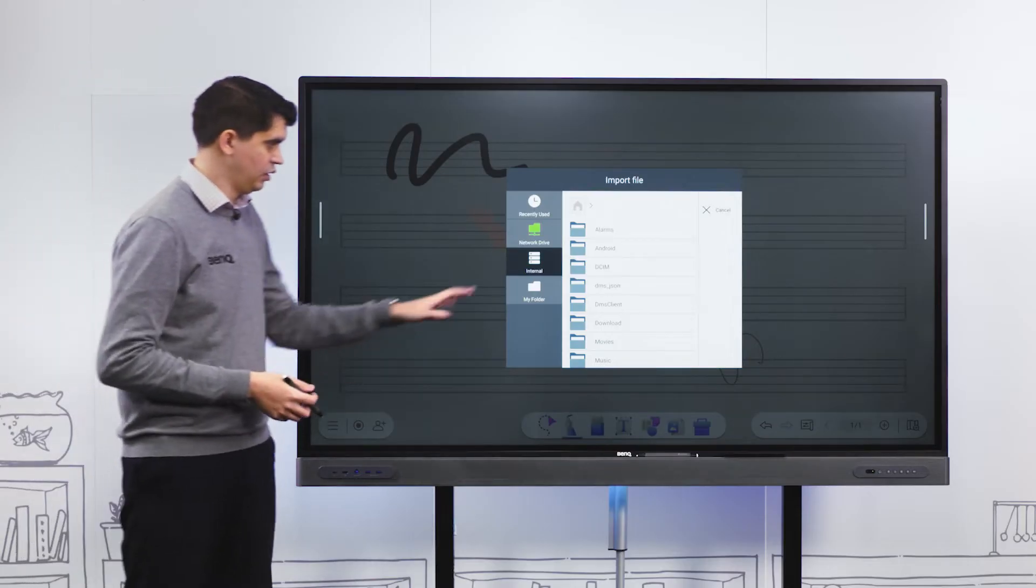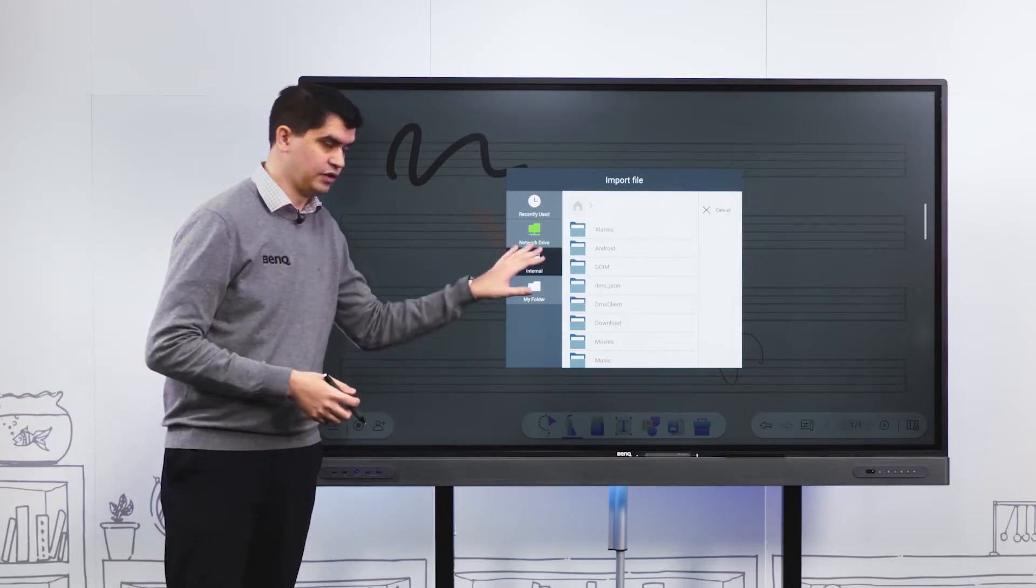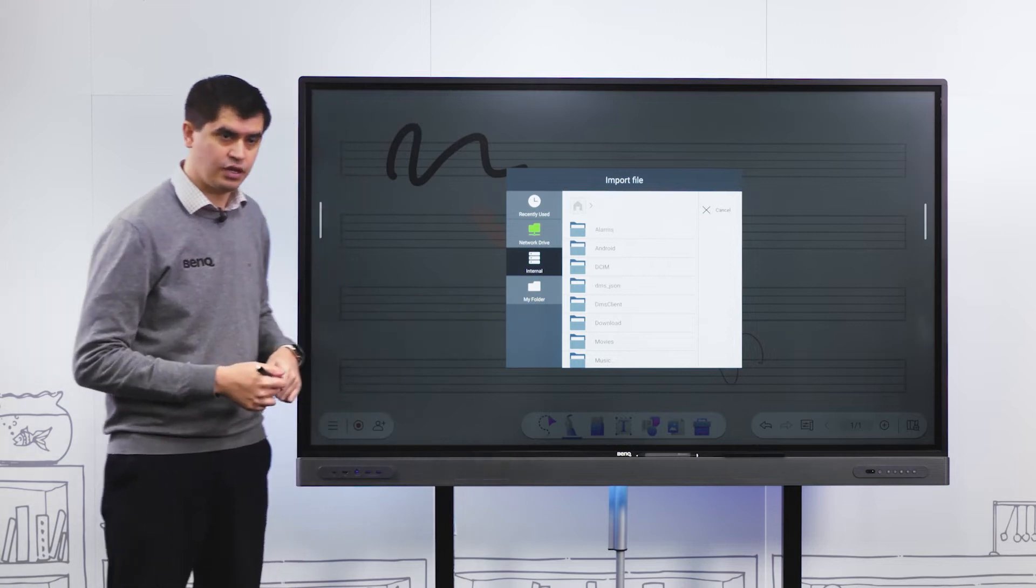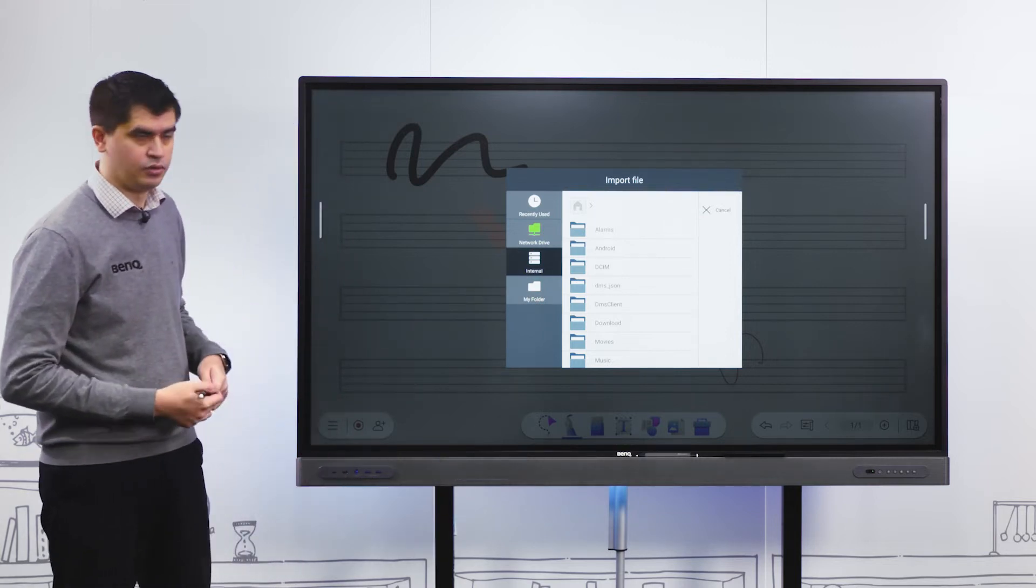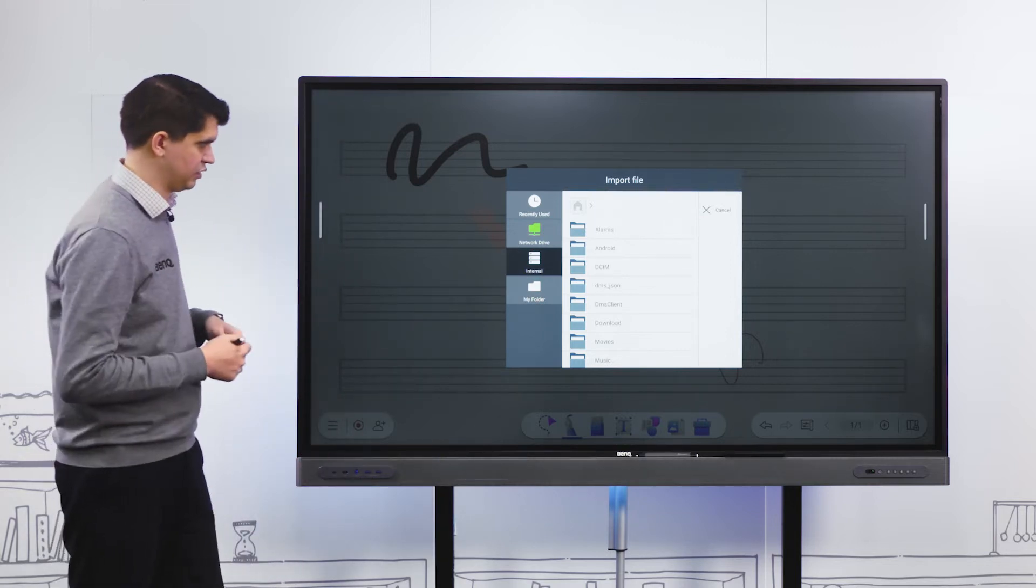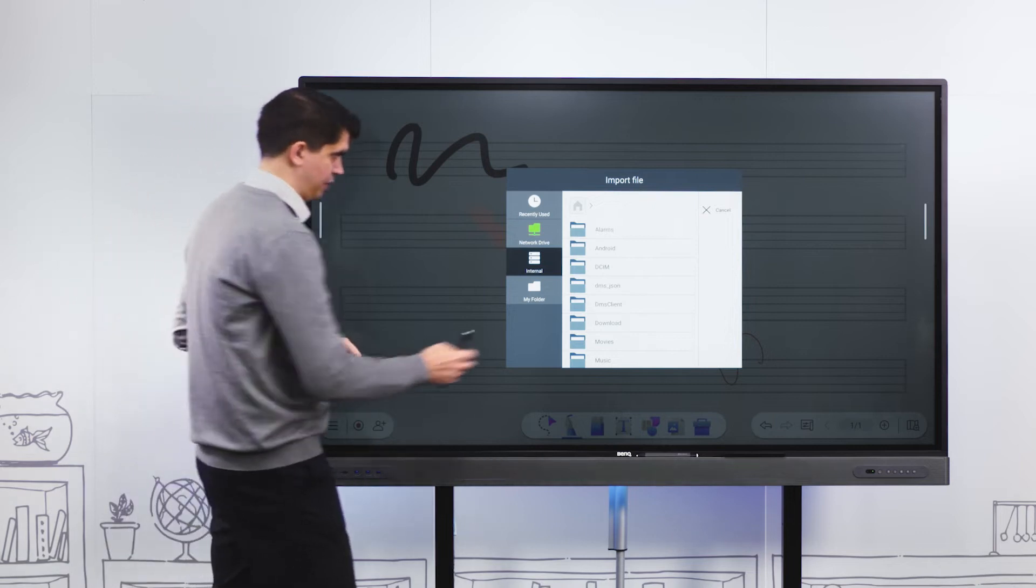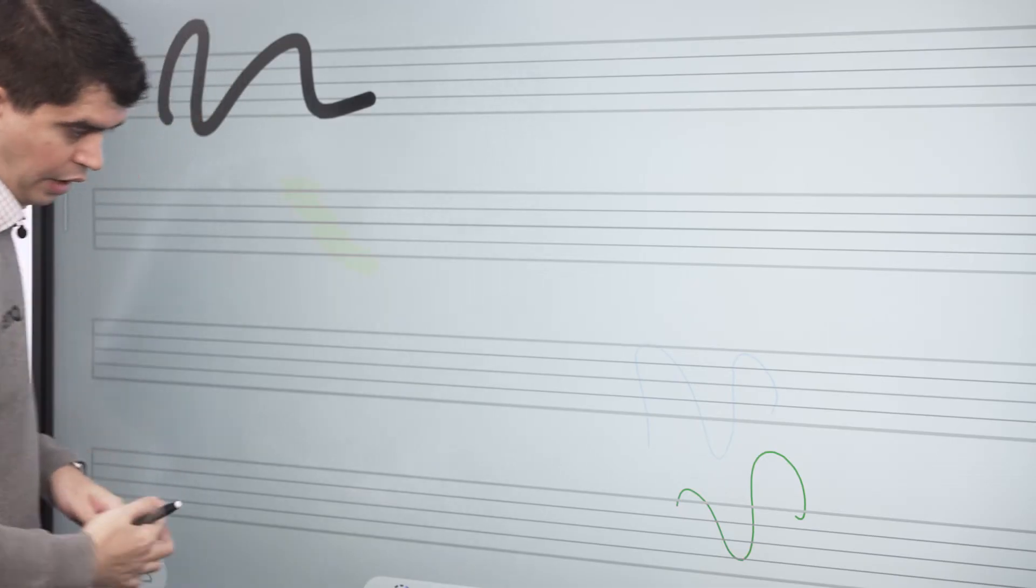The other great thing about this template button is that we can actually import our own templates. We could select from internal storage or plug a USB drive into the front of the panel and select a template from there.